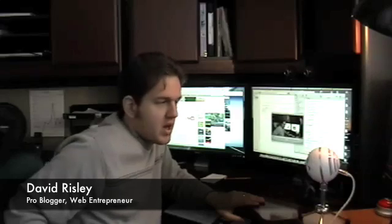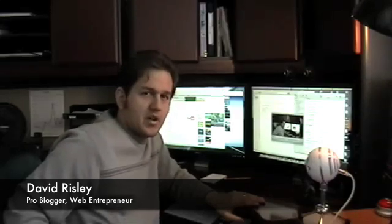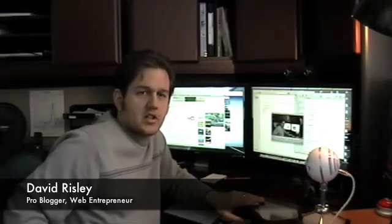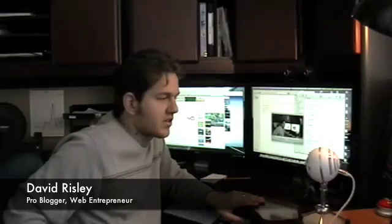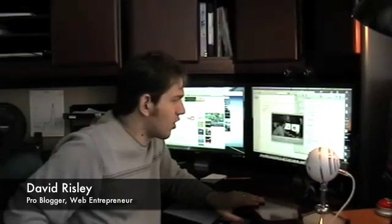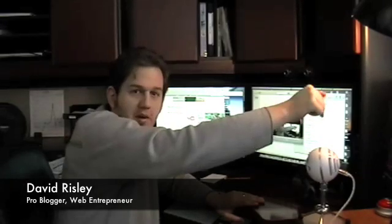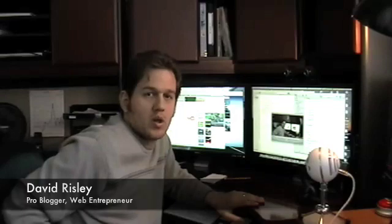Hey guys, David Risley here with DavidRisley.com with a ProBlogger Flip Tip. Today I'm trying something a little bit different — recording with a different camera as a test and trying a different audio with this microphone right here. I just want to see how the quality is going to work out.